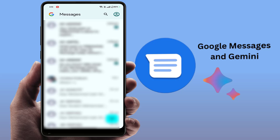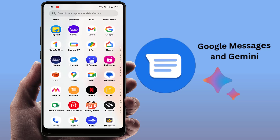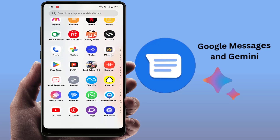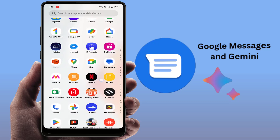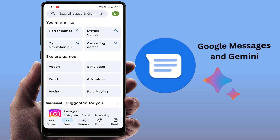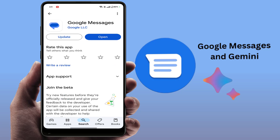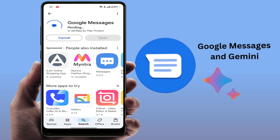To enable this, first you need to update your app. Open the Google Play Store on your phone and search for the Google Messages app. If an app update is available, you need to update the app first.